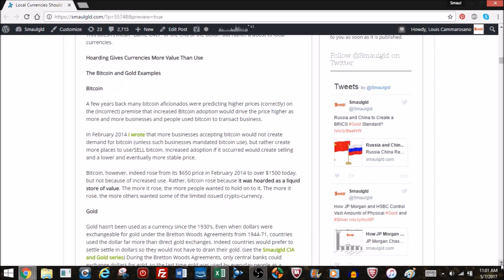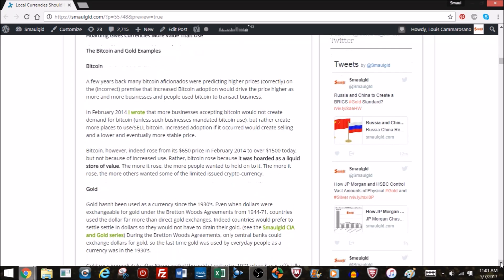Bitcoin. A few years back, many Bitcoin aficionados were predicting higher prices, correctly, but on the incorrect premise that increased Bitcoin adoption and use would drive the price higher as more businesses and people used Bitcoin to transact business. Now back in February 2014, I wrote that more businesses accepting Bitcoin would not create more demand for Bitcoin, but rather create more places to use and sell Bitcoin. So if increased adoption occurred, that would create selling at a lower and eventually more stable price.